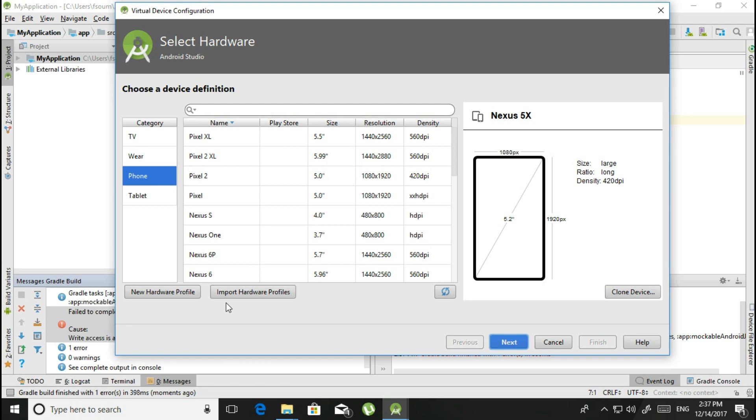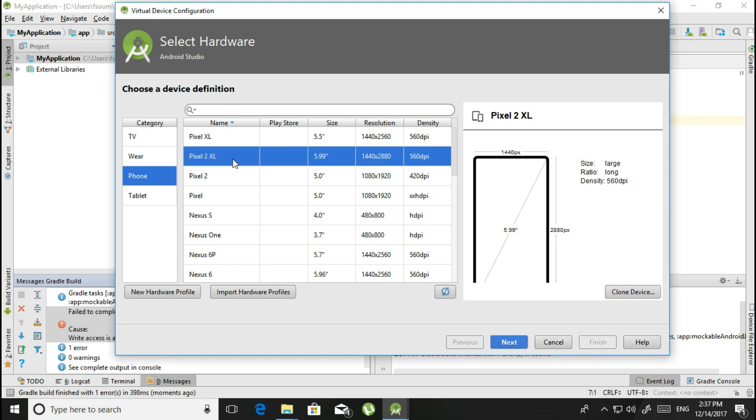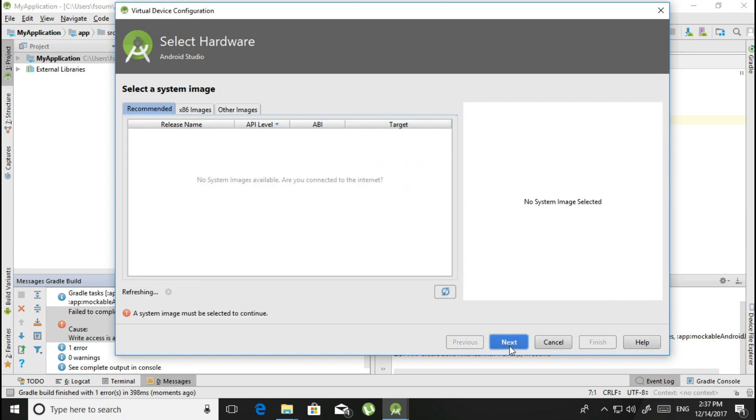When you create a new virtual device, click on the Pixel 2 XL and after doing that, click on Next.